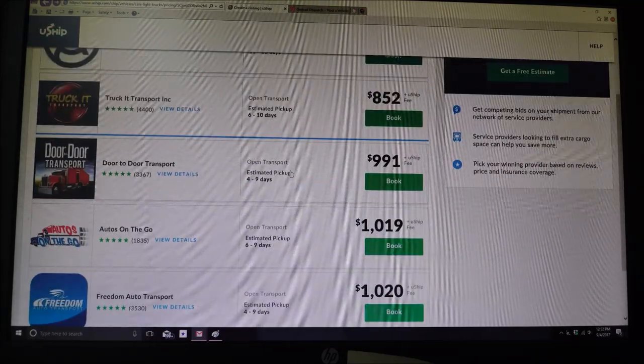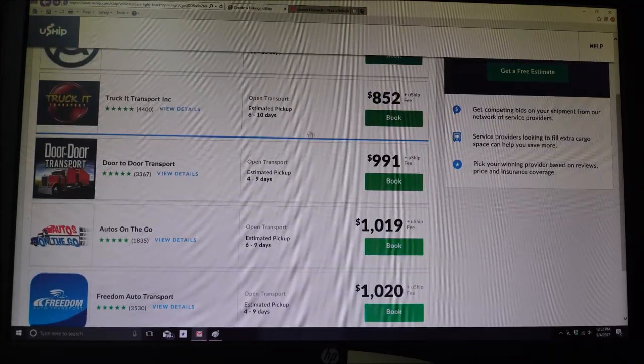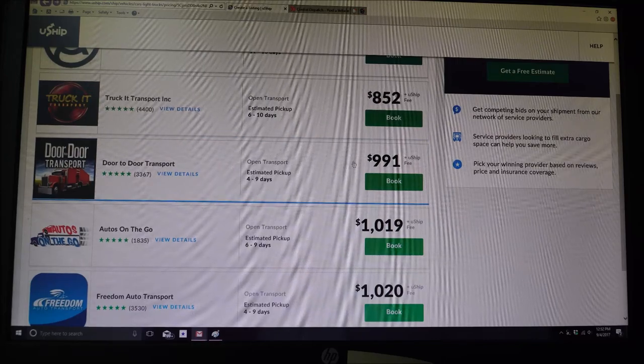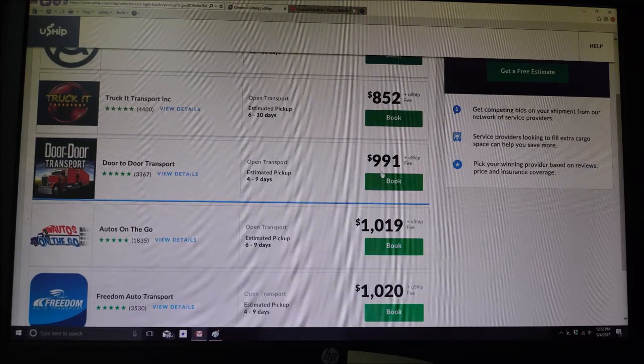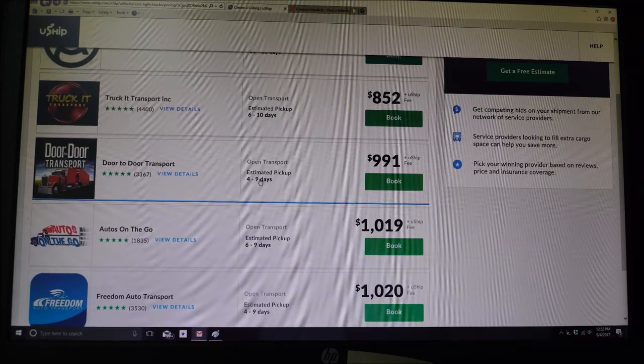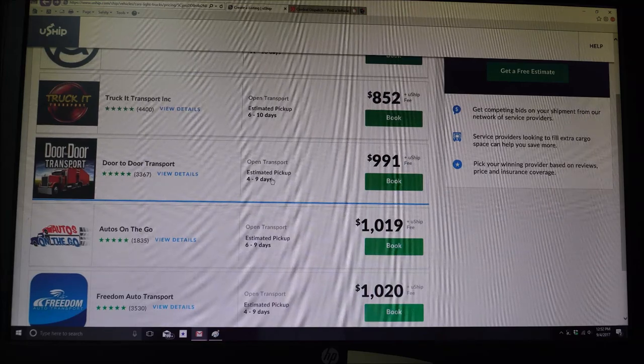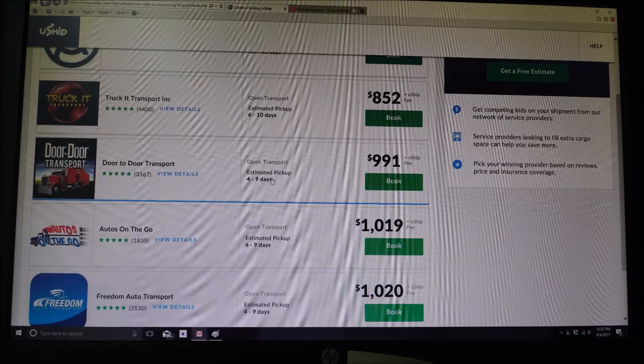So as you can see here, $852, 6 to 10 days. So $991 for 4 to 9 days. If you just bought a vehicle in Florida or Orlando or somewhere in the south where it hasn't been a flood vehicle that you know of,